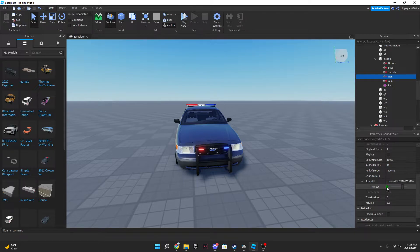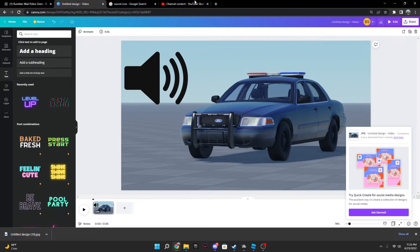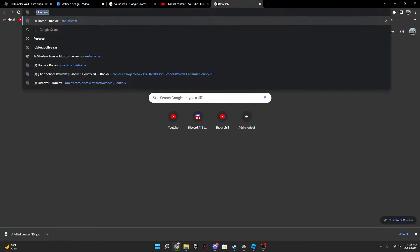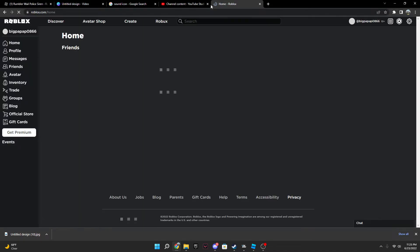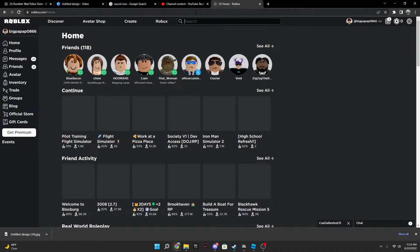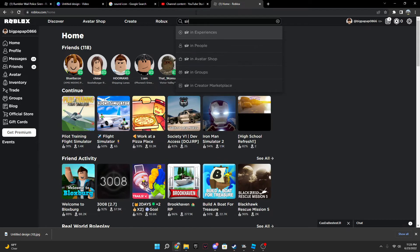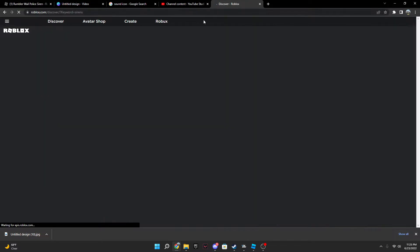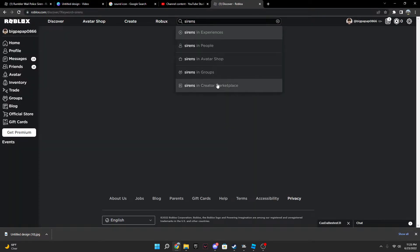So now our main thing we want is we need to go here, go to Roblox, search up sirens, not an experience, and create our marketplace.